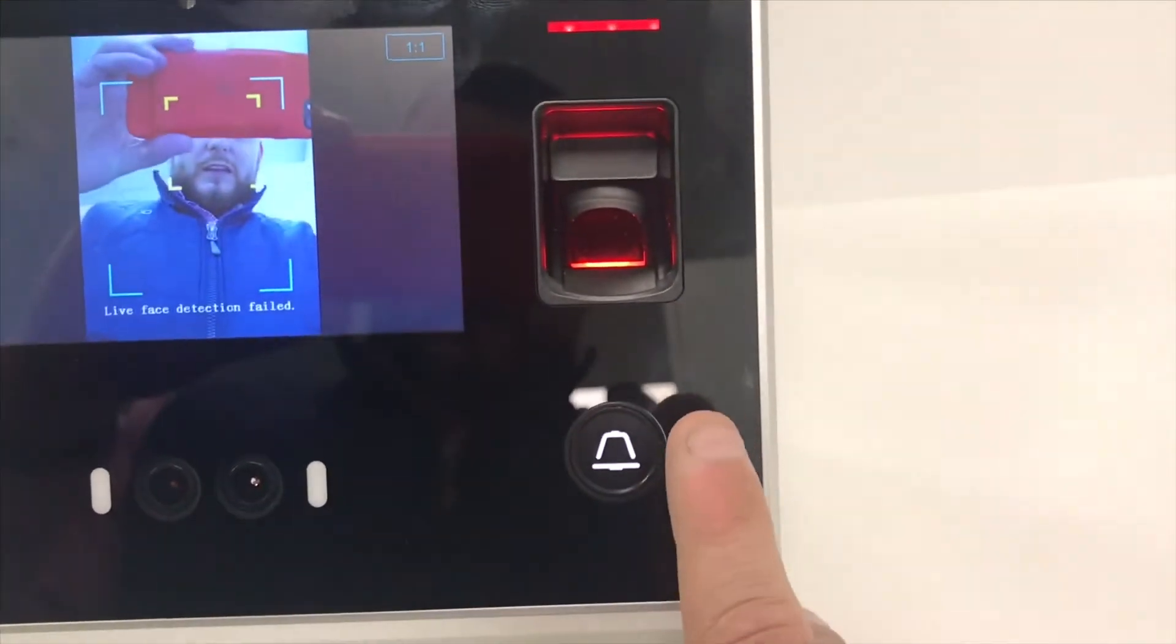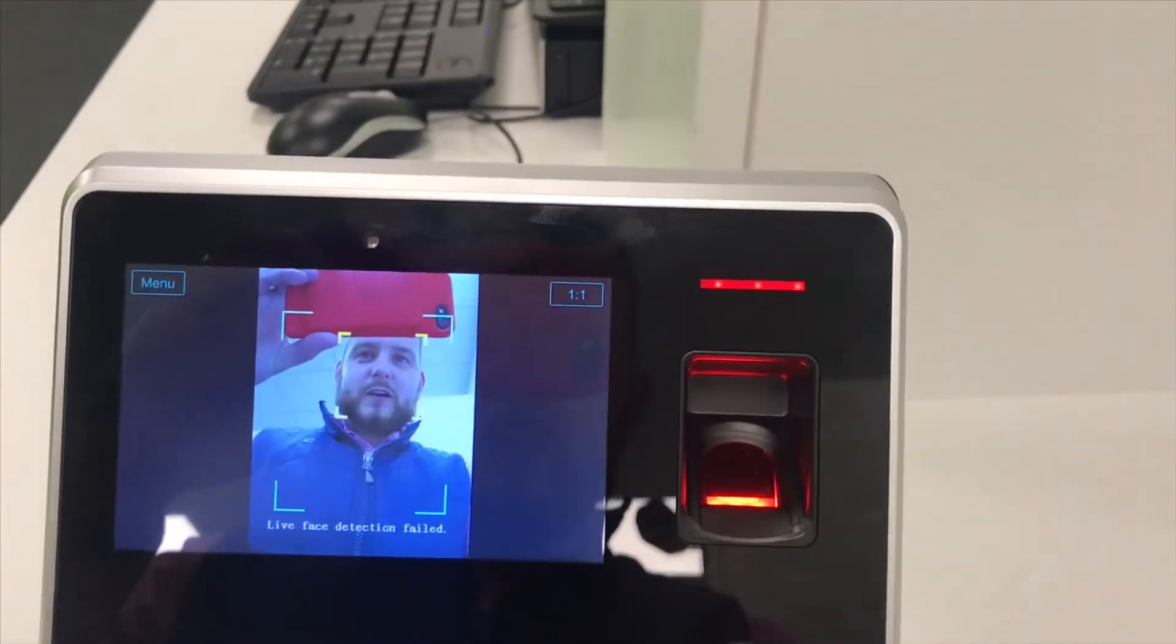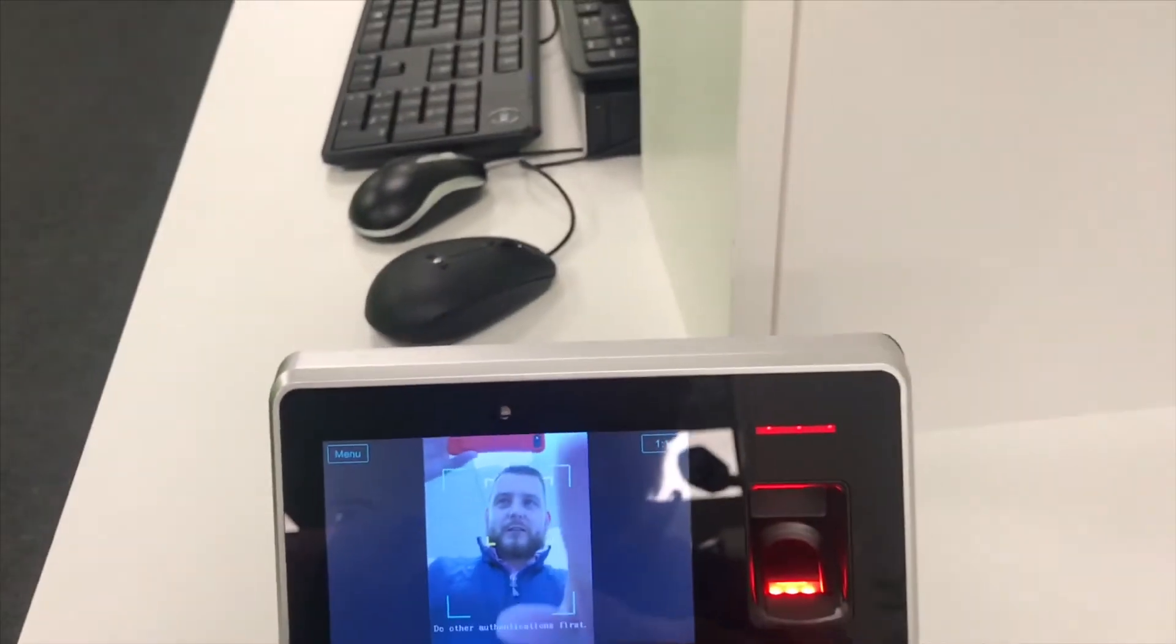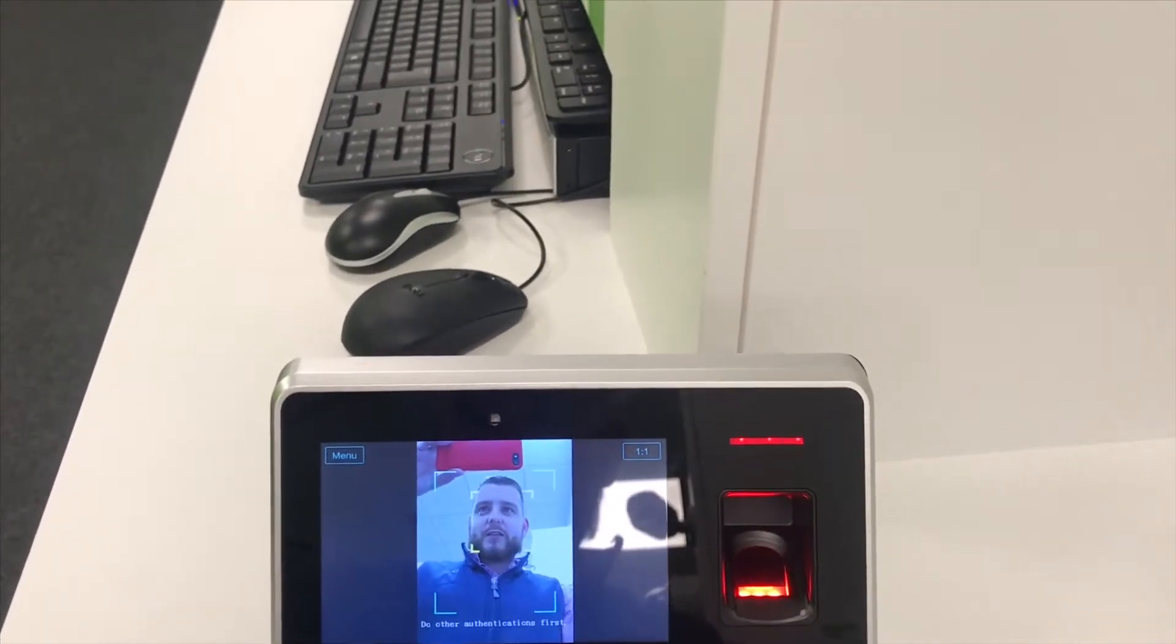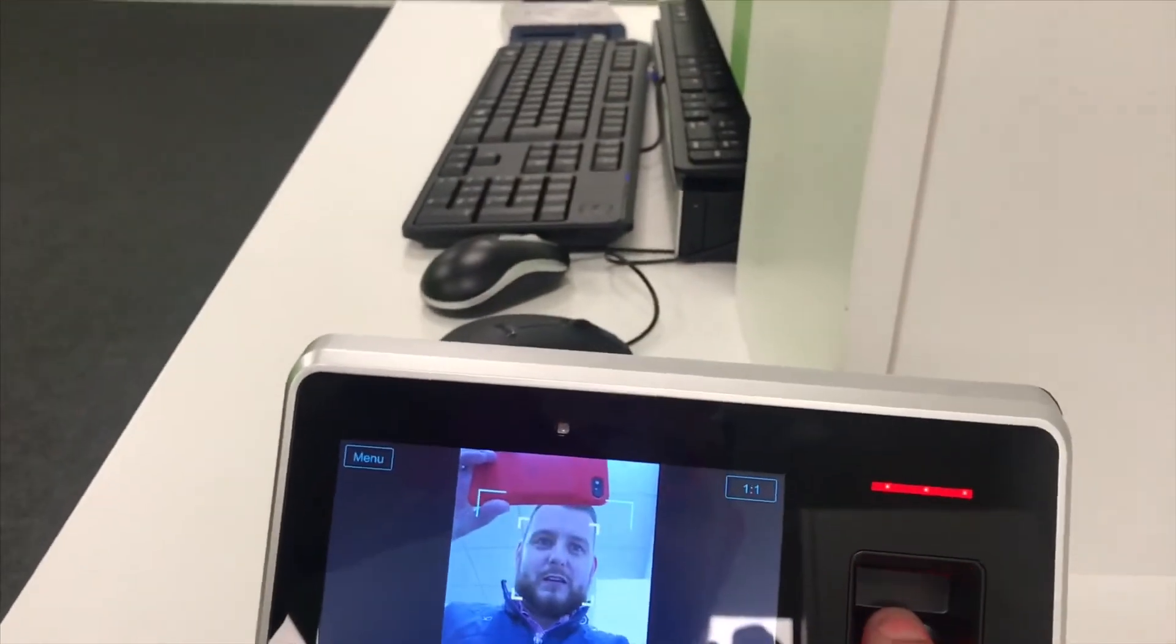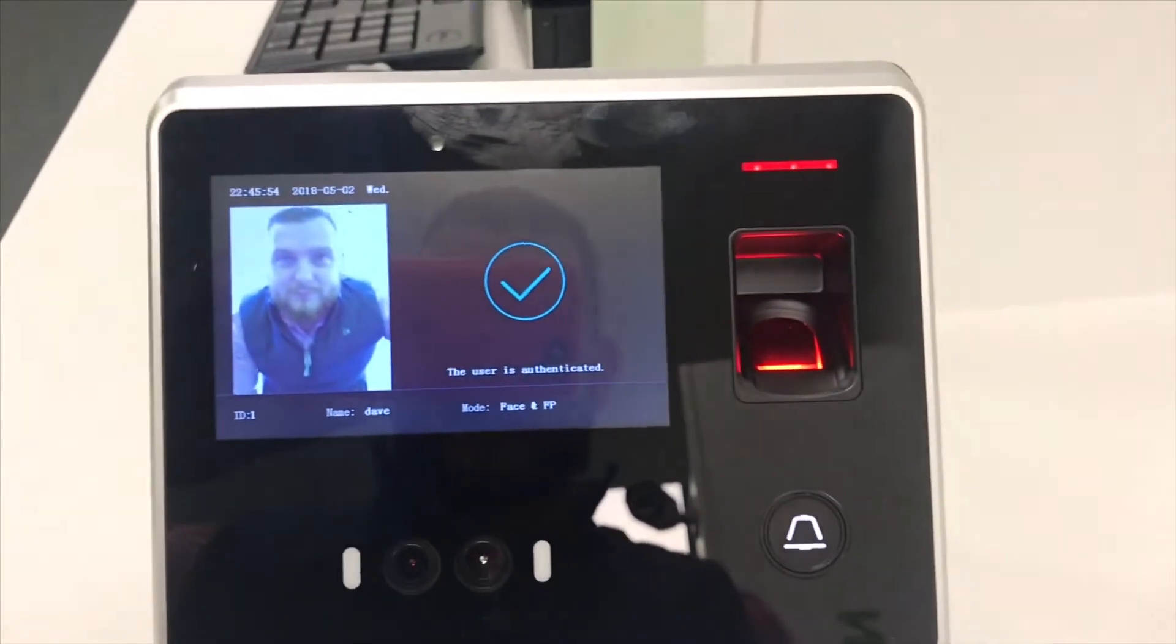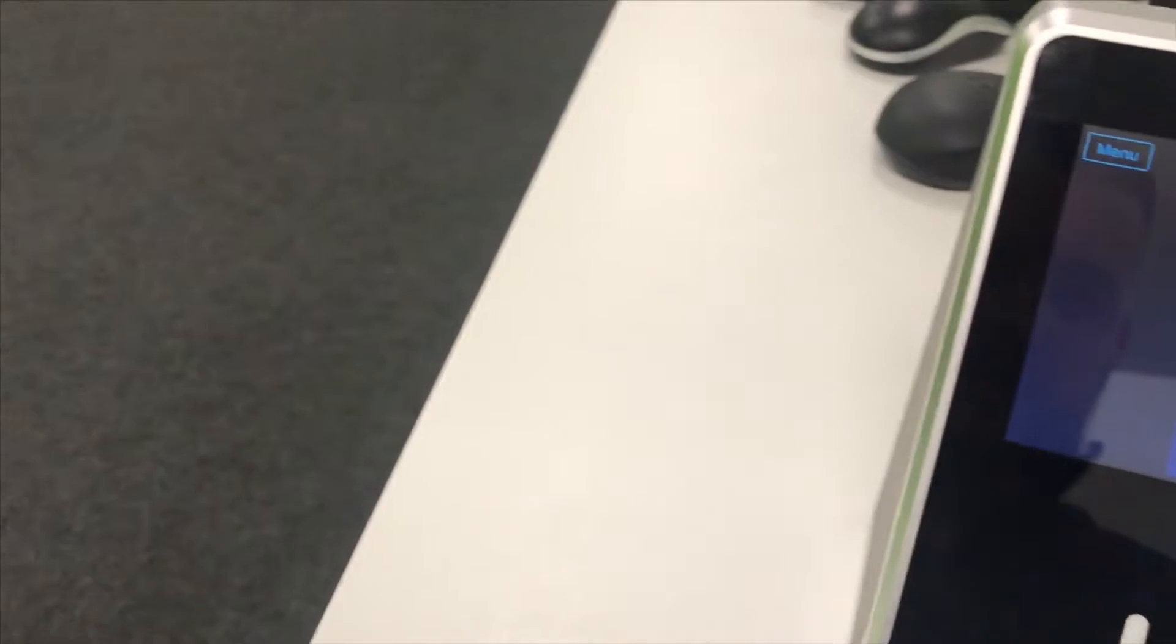What we've got then is the fingerprint reader. So we can enroll fingerprints in there and it's telling us it's looking for my face now. So if we look at it there, it's seeing my face, but it's saying do other authentication first. So if I now take my finger, which belongs to me and put that on there, please continue to authenticate. And now it's seeing me, that's my reference shot and it's verified me using the live camera check.